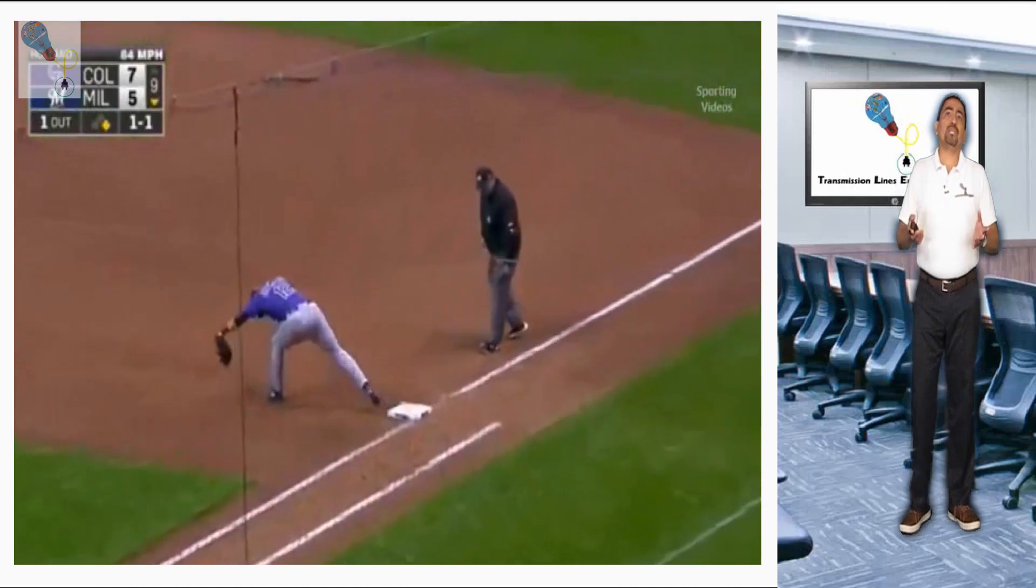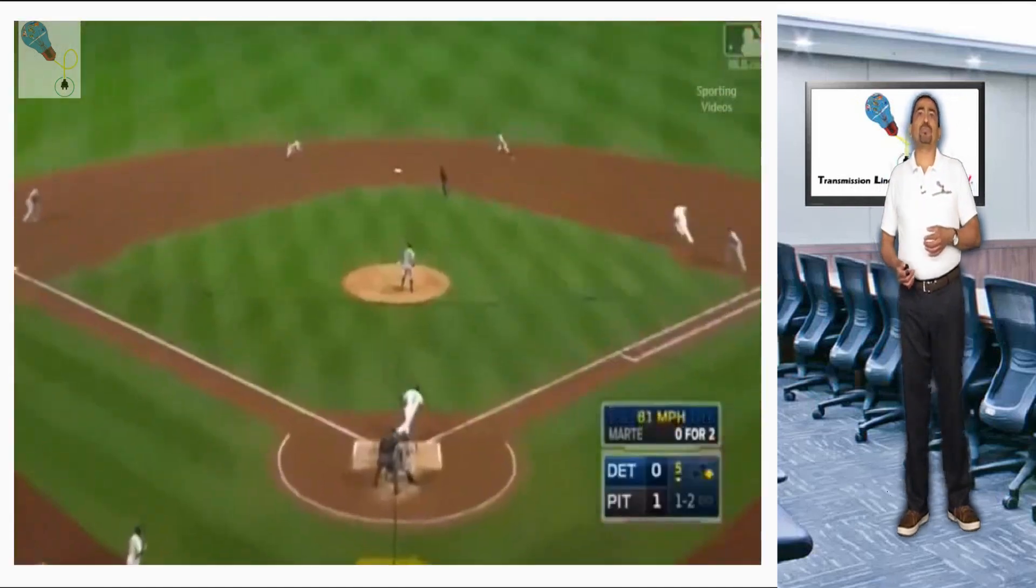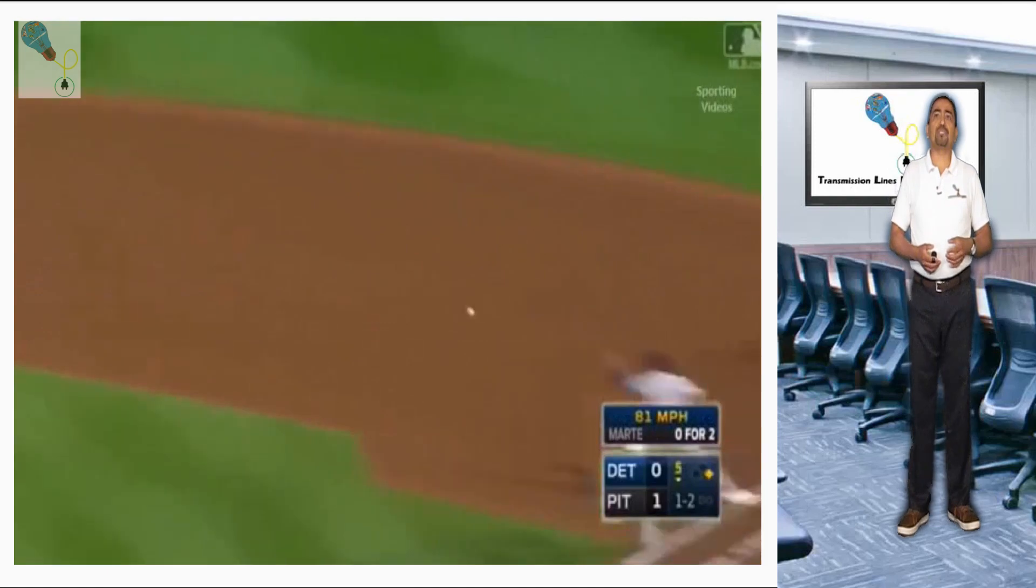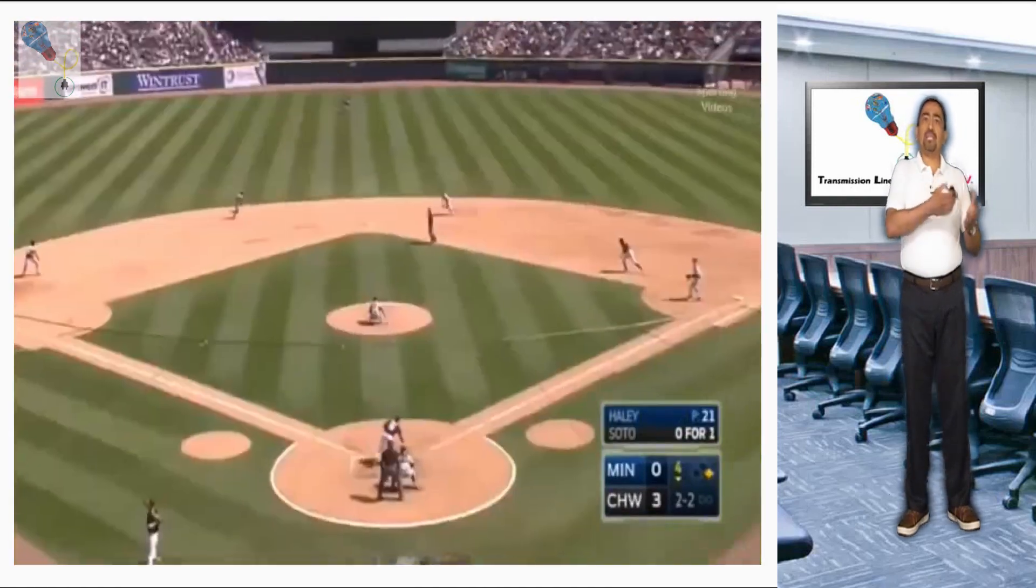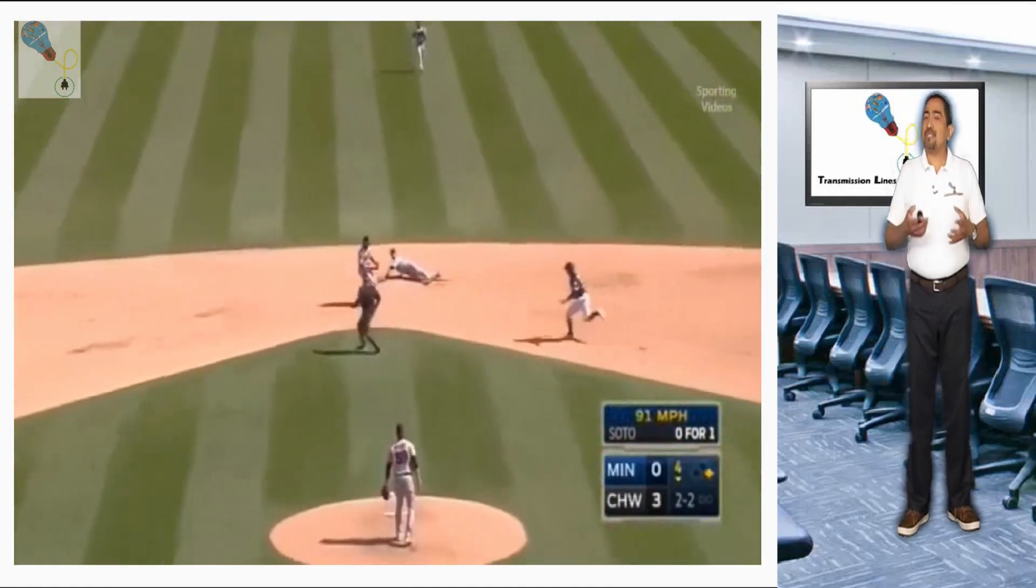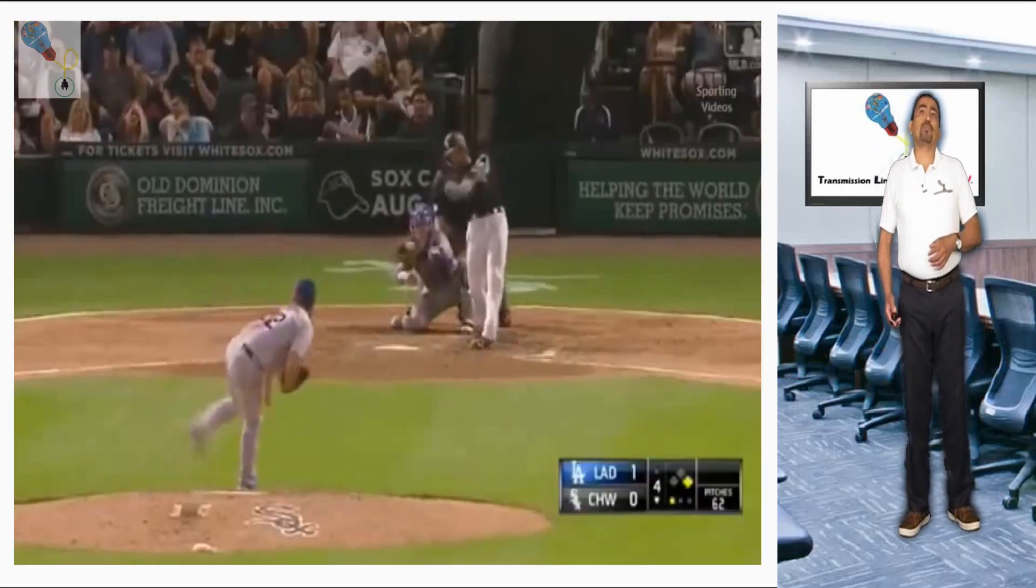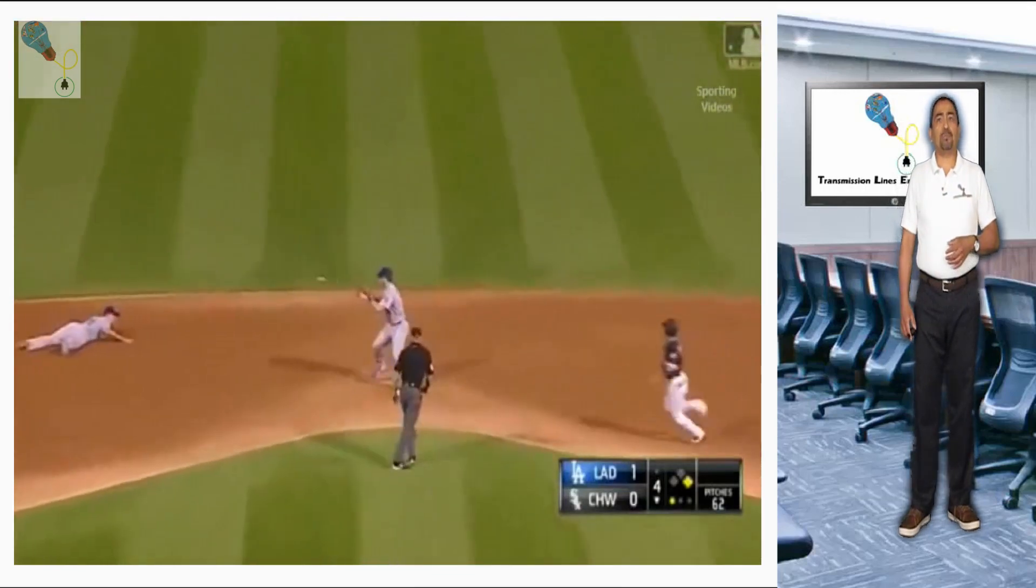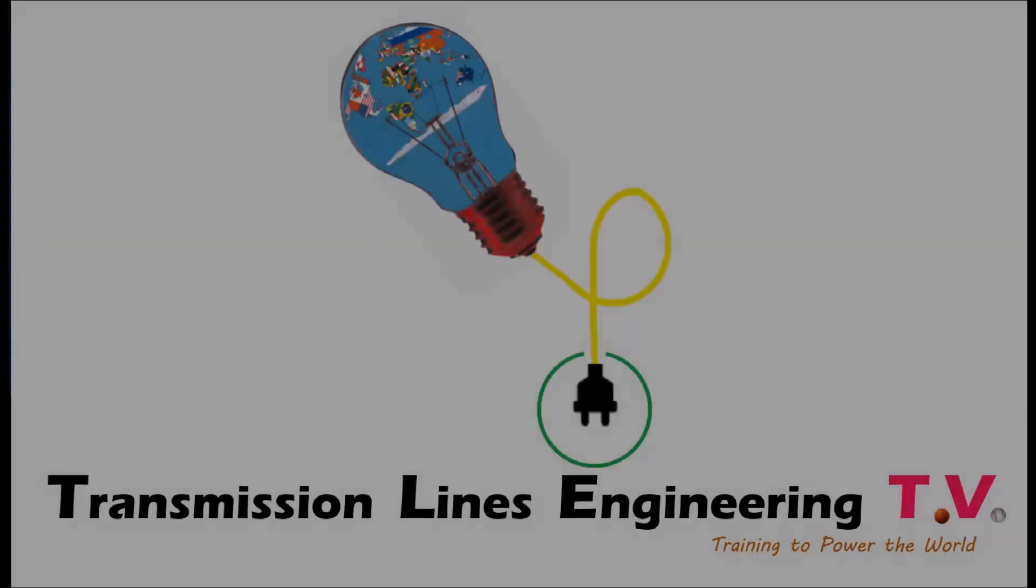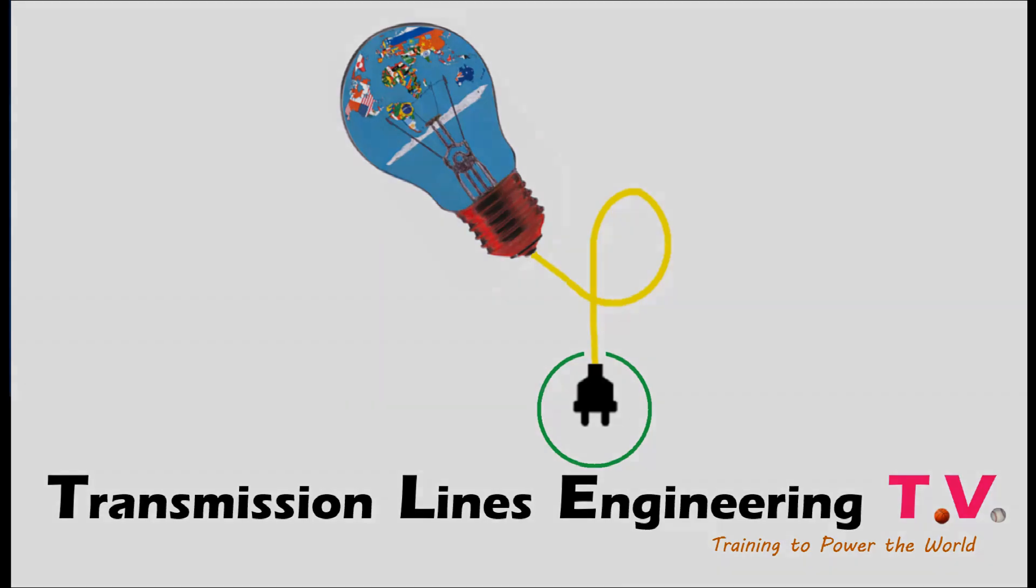I take the opportunity to extend an invitation to subscribe to this channel not only to colleagues in transmission lines but also to substations people, expressing that all these videos can be helpful for them. Thank you very much for your kind visit, don't forget to subscribe and leave your comments on this video. On the next one, Transmission Lines Engineering TV, training to power the world.